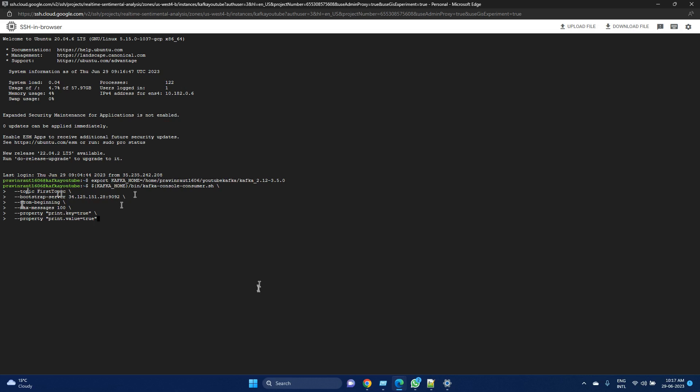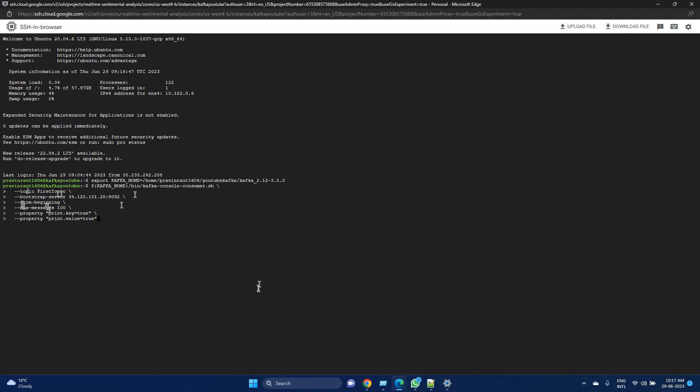Similarly, max message is an important property. For example, if producers are stopped for a period and when restarted they might generate a large number of messages in a short period of time.